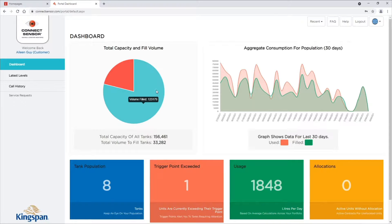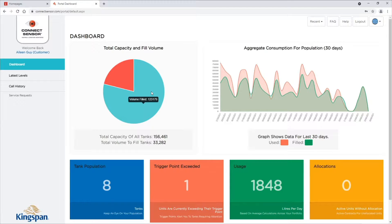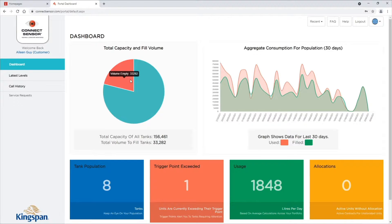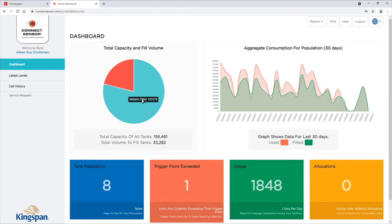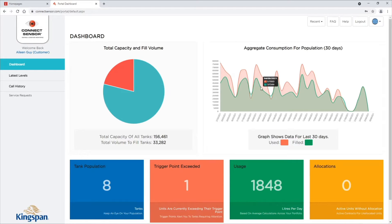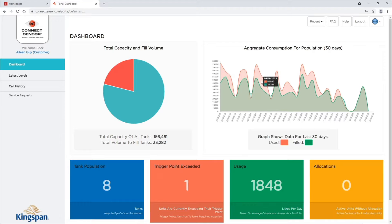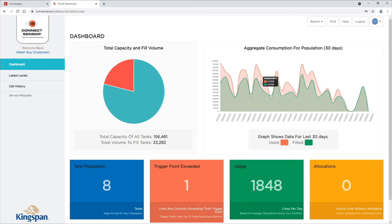The pie chart indicates your overall total capacity in red, volume in liters needs to fill in tanks in pale green. The line graph to the top right indicates overall population usage and registers any fields.